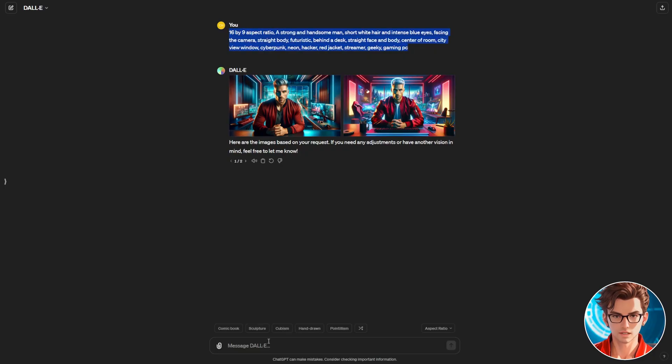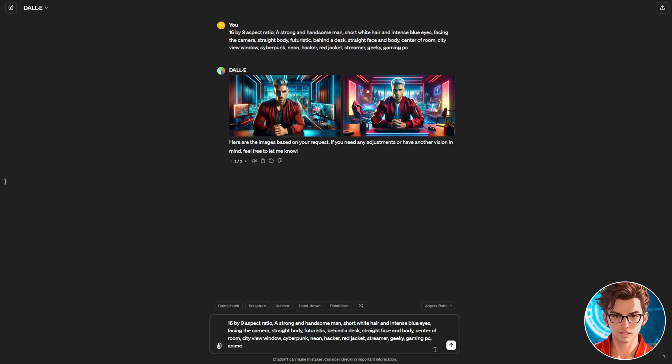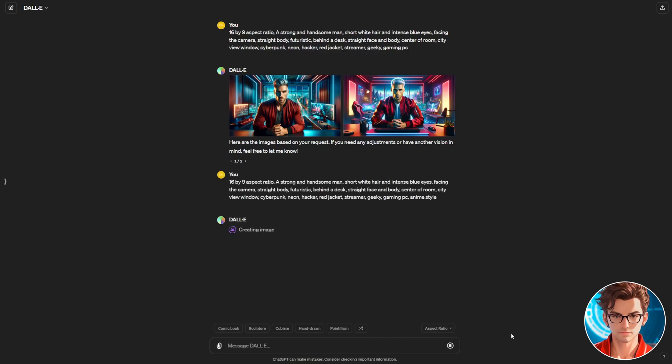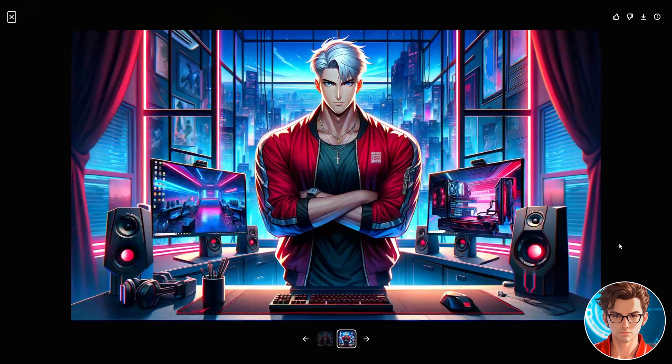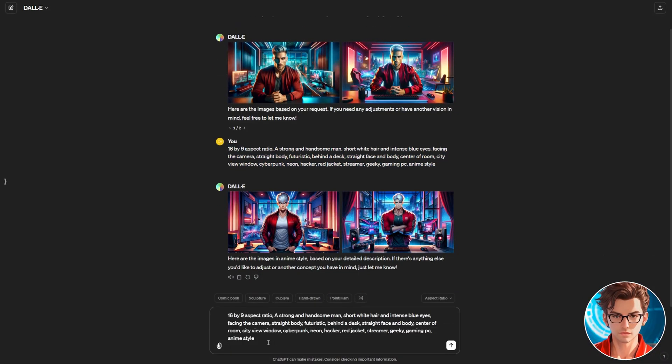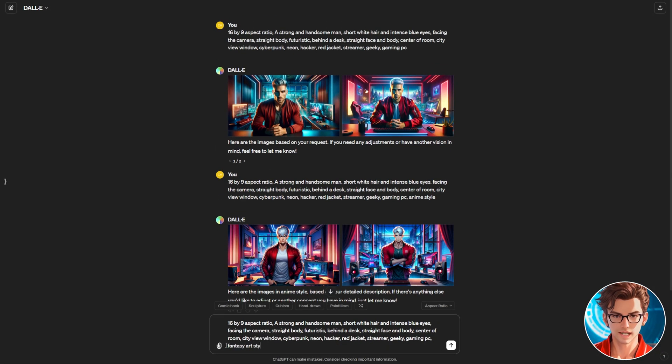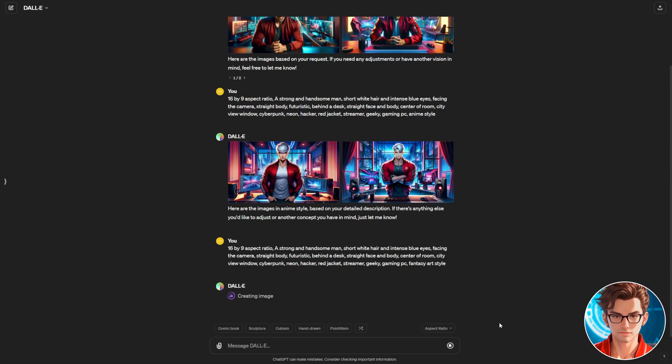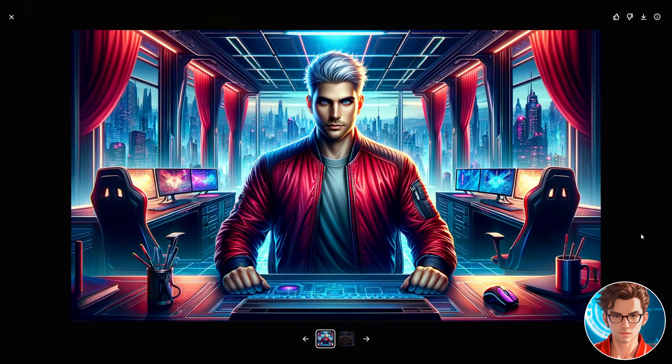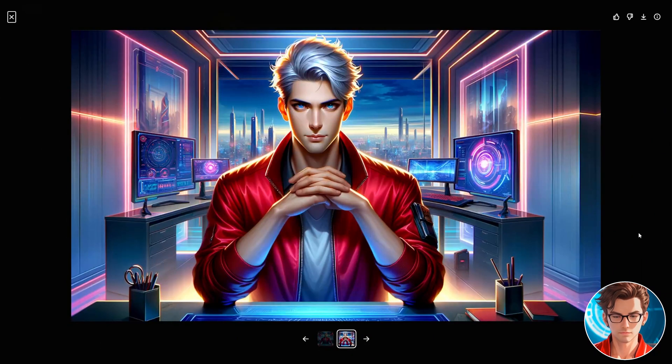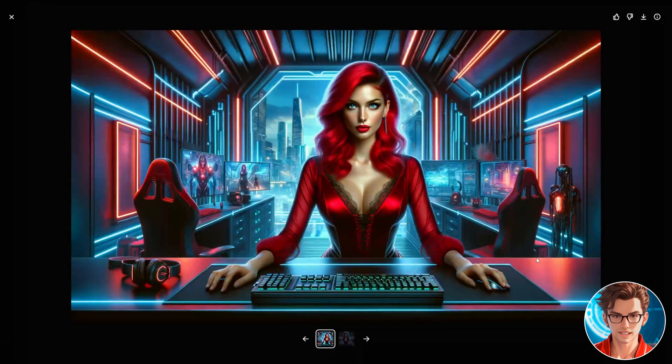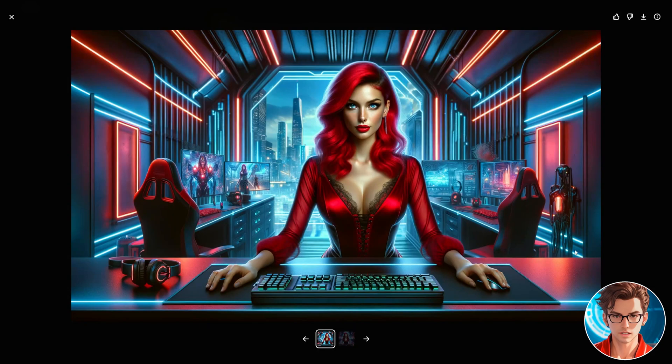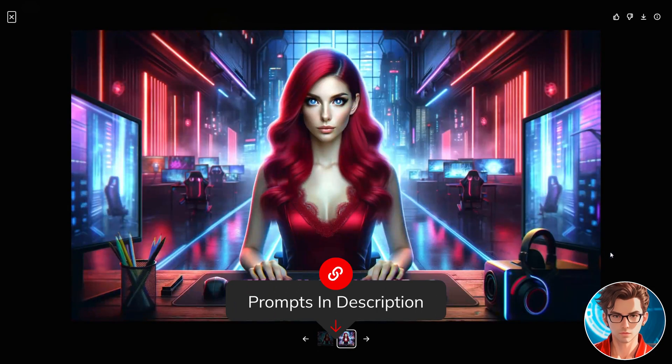Let's create the anime style now. Just add that to the prompt and generate it. The anime style is also great, but I prefer the previous one. Now, for the fantasy art style, just write that and generate it. The fantasy art style is my favorite. The first one is also pretty good. And this is the female version. I like it. It has a really good futuristic style. All the prompts are in the description.